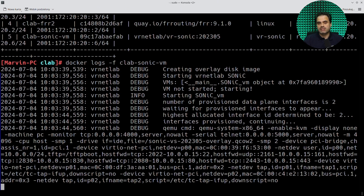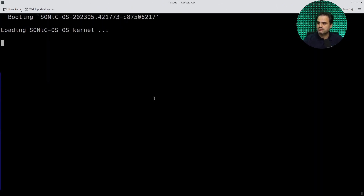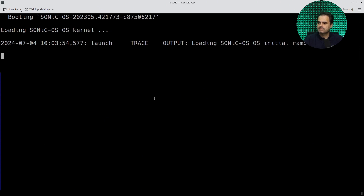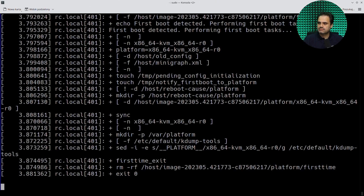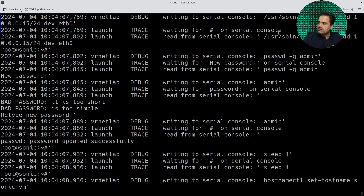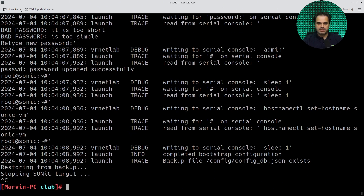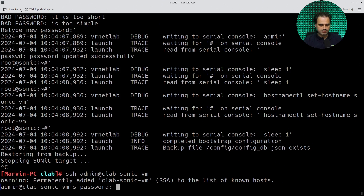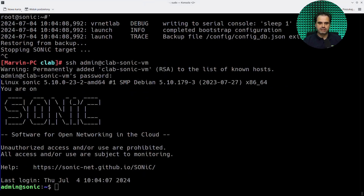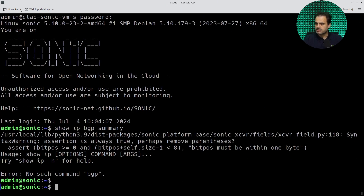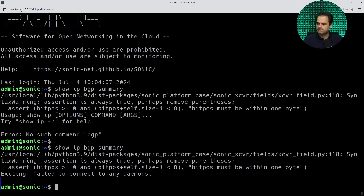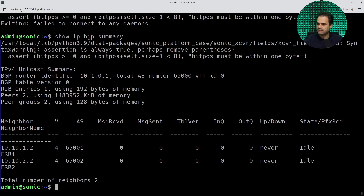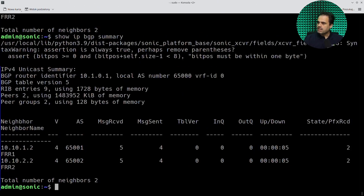It's a VM, so it's taking a little bit longer than a container, obviously, but it should be pretty fast. You can see that our script has intercepted the console, set an IP address on the first interface, and set the password for the admin — so it should be fine. Now let's log into the Sonic device. The password is admin. Let's check if the BGP neighbors are up. It's still booting up, so let's wait a little bit longer. And there they are — right now they are in idle state, but we can see FRR1 and FRR2. And yes, they are connected, up and running, with two prefixes each — everything is as expected.